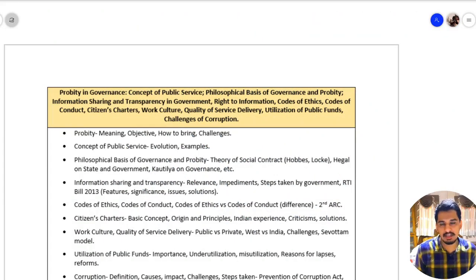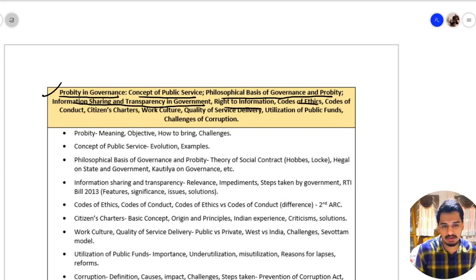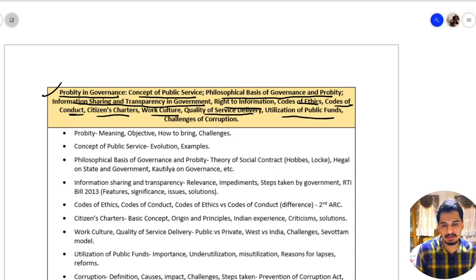Hello everyone. In this lecture we'll be discussing the last part of our ethics syllabus. We have probity in governance, concept of public service, philosophical basis of governance and probity, information sharing and transparency in government, right to information, code of ethics, code of conduct, citizens charter, work culture, quality of service delivery, utilization of public funds, and challenges of corruption.